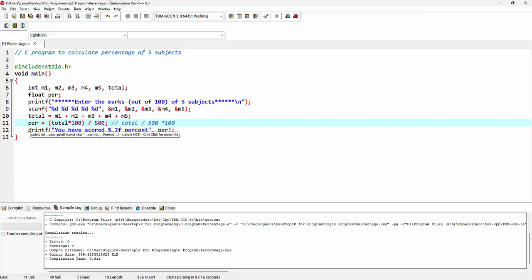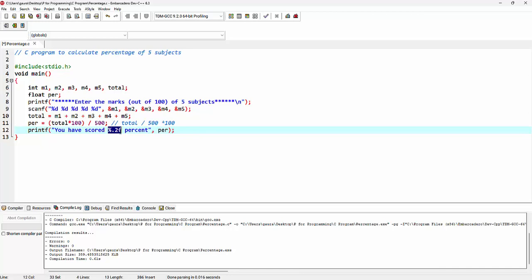Finally, by making use of printf function, we are printing the percentage, that is you have scored percent. This 0.2 denotes two digits after the decimal.